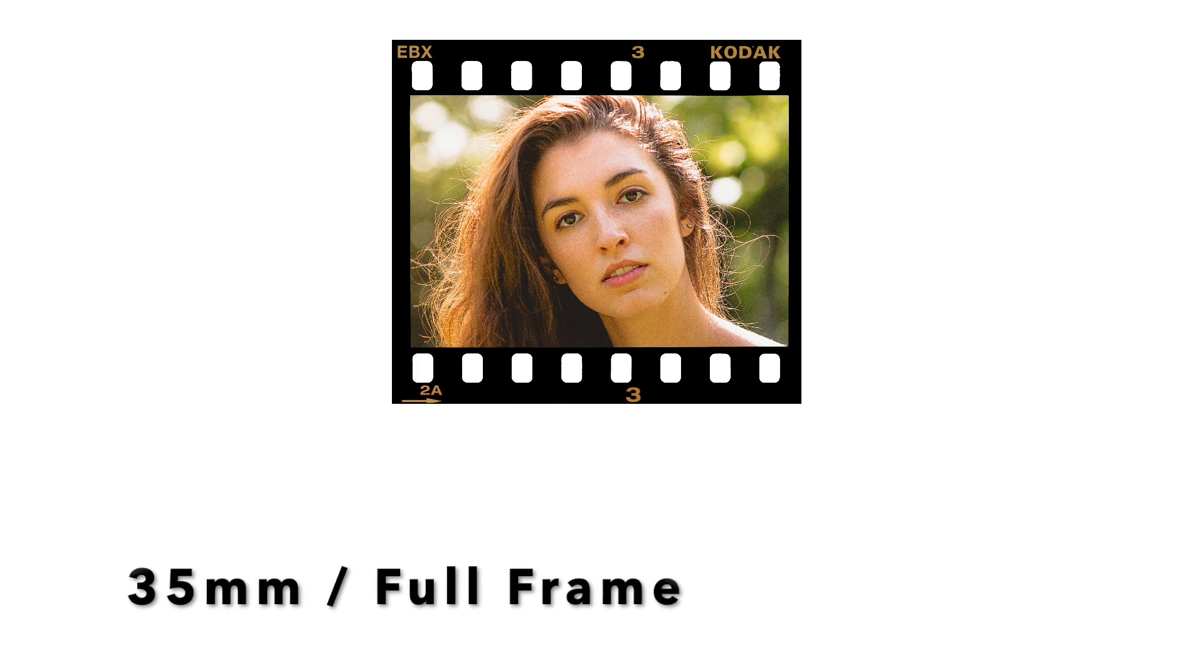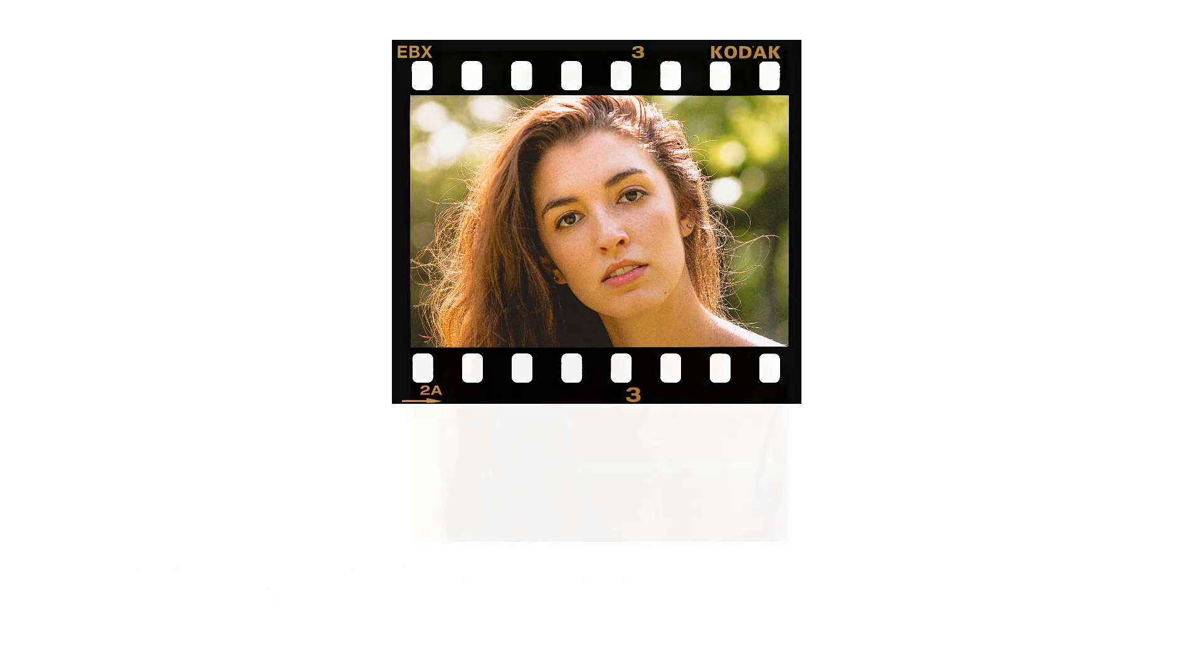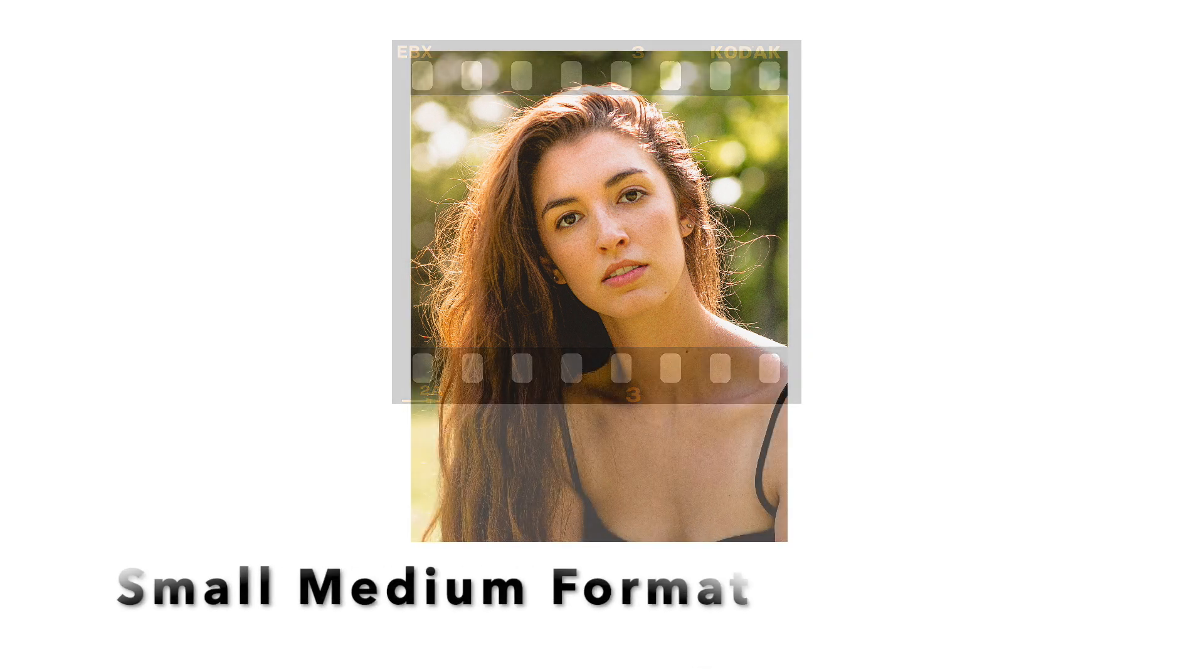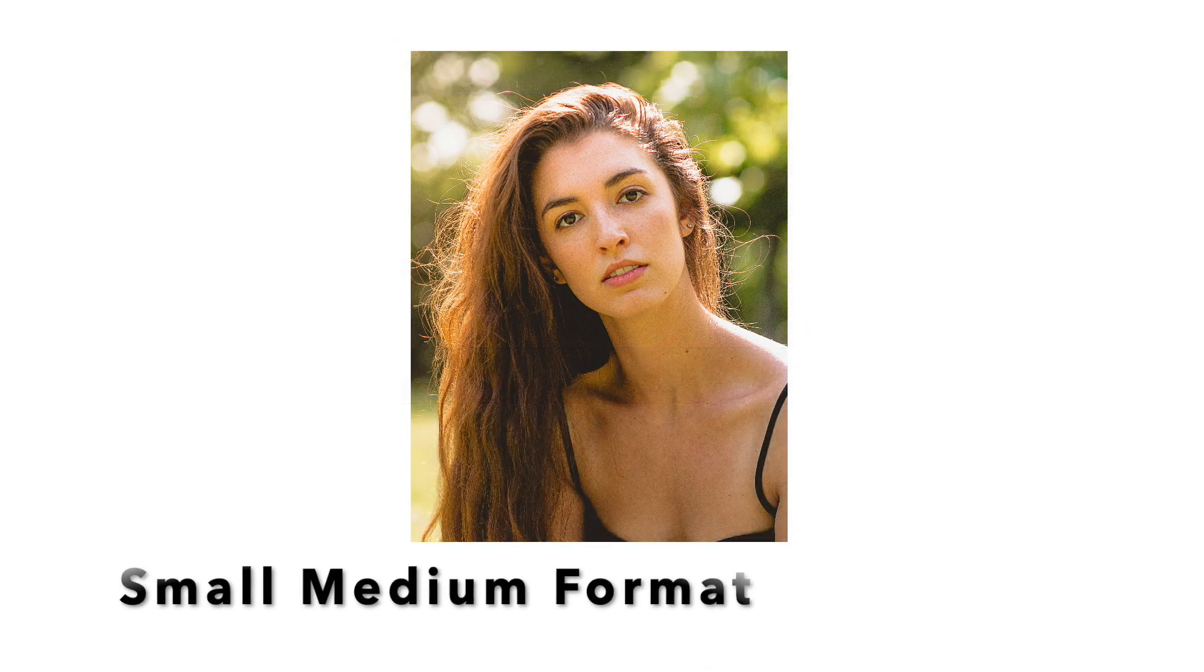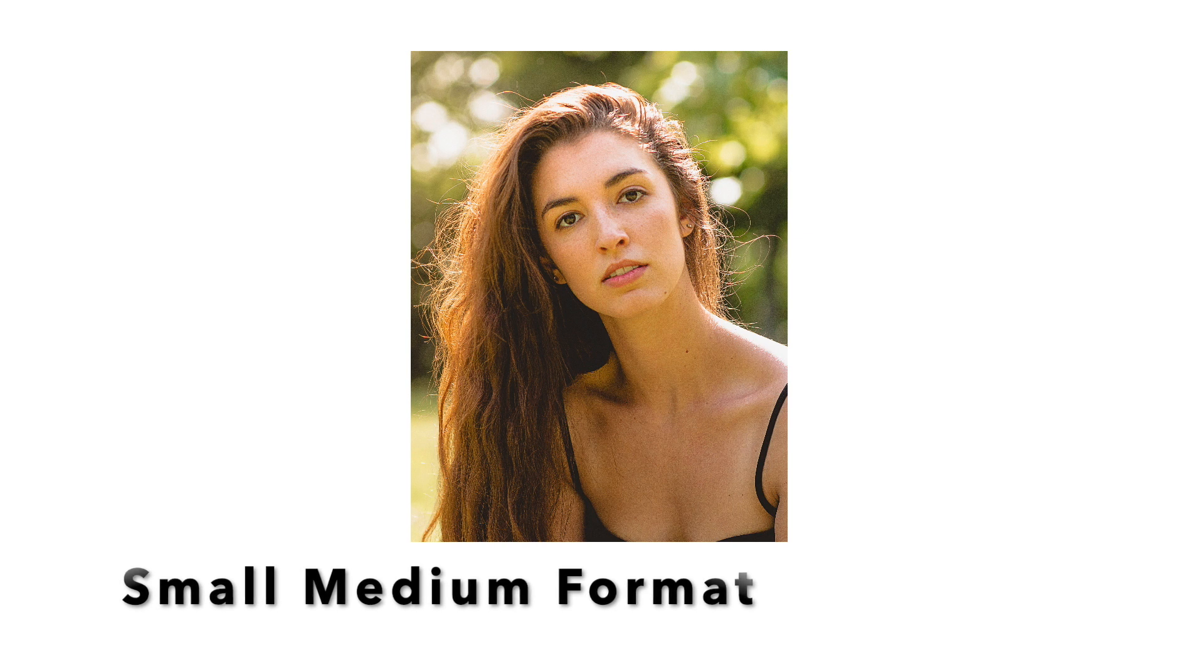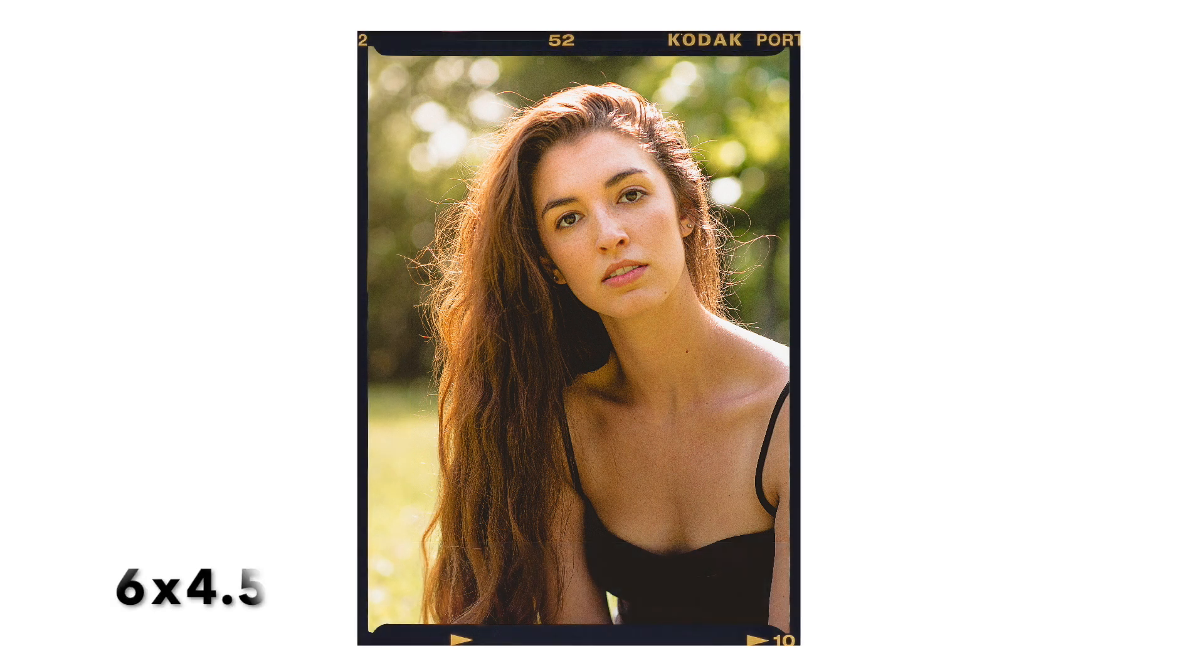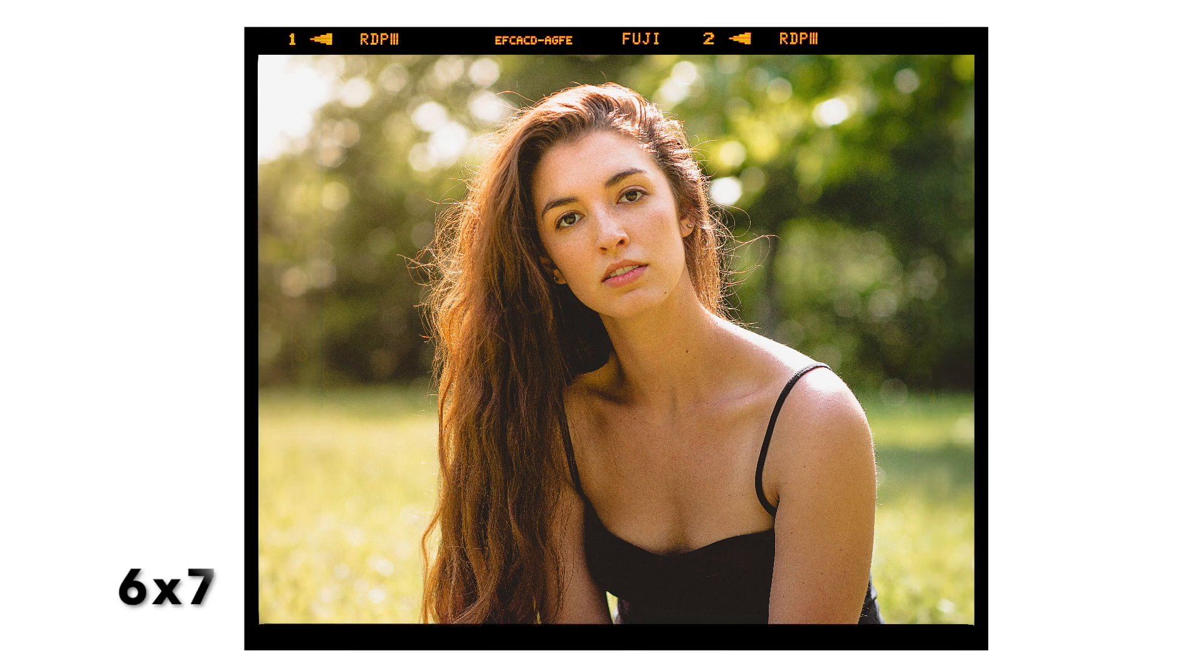A semi or smaller medium format sensor like the new Hasselblad X1D and the Fuji GFX will give a slightly larger angle of view than the 35mm with a similar 100mm lens at f2.8. Then comes the full frame medium format camera sensors which is identical to the smallest medium format 645 film. And finally comes the 6x6cm Hasselblad square film format and the 6x7 Mamiya or Pentax film formats with the similar 100mm angle of view at f2.8 aperture.